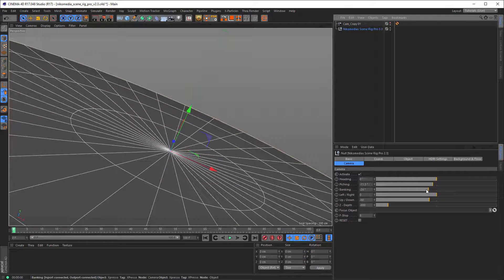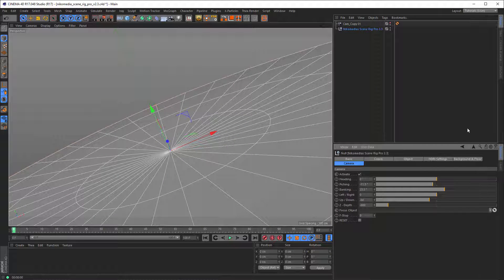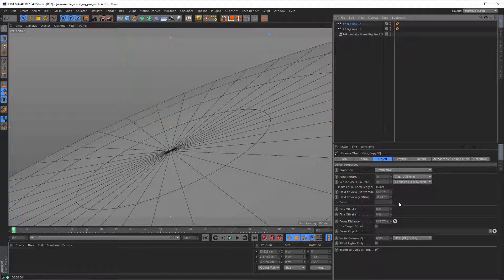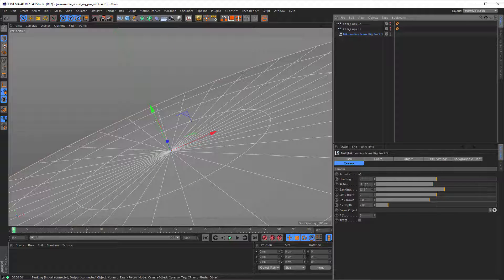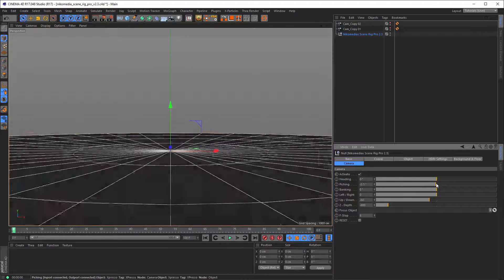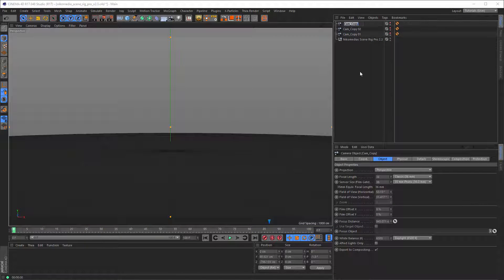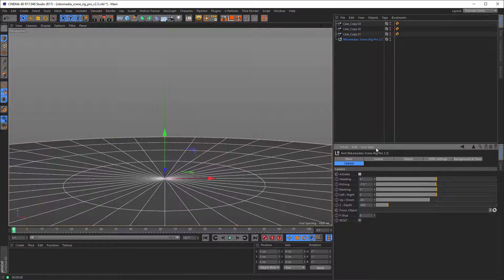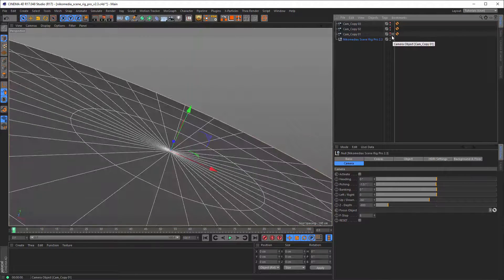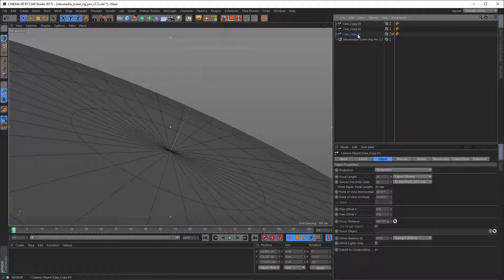Then go back and find another nice position — let's say pointing in another direction — and click Copy Cam again. Name it two. Then go back to the camera, find yet another position, and click Copy Cam and name it three. Now we have three cameras. Deactivate the main camera in the rig and here we have our three stored cameras.